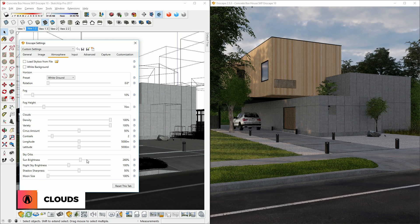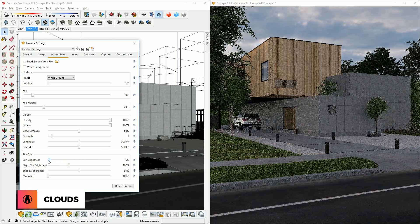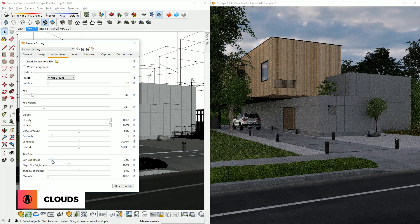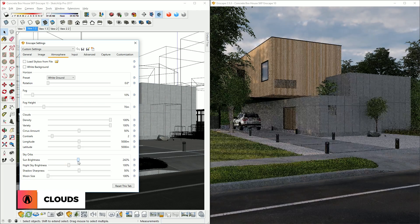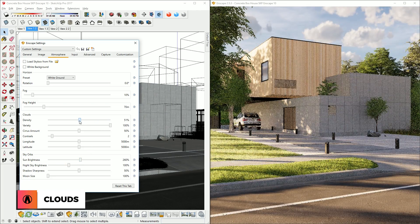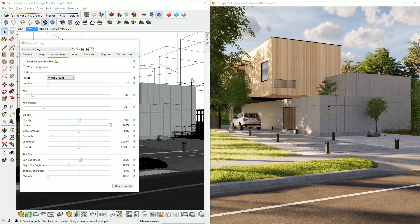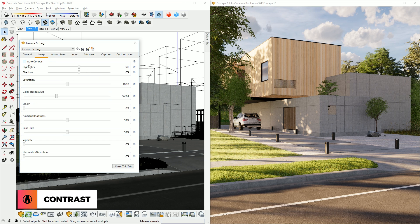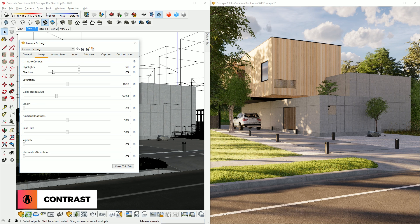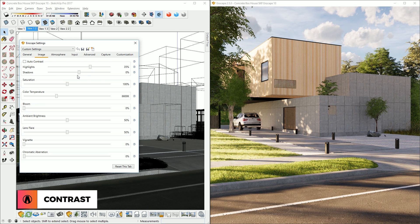So increasing the clouds density while decreasing the sun brightness will create an overcast look. I like a little more light in my scene, so I'm going to adjust it like so. Next, if you go to the Image tab, you can adjust the contrast here. You can either use the Auto Contrast option here, or adjust the contrast for highlights and shadows separately like so.